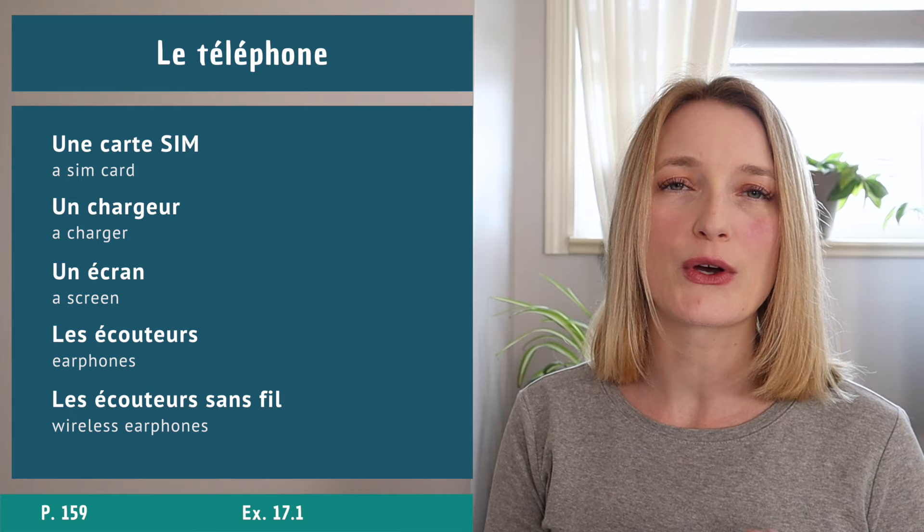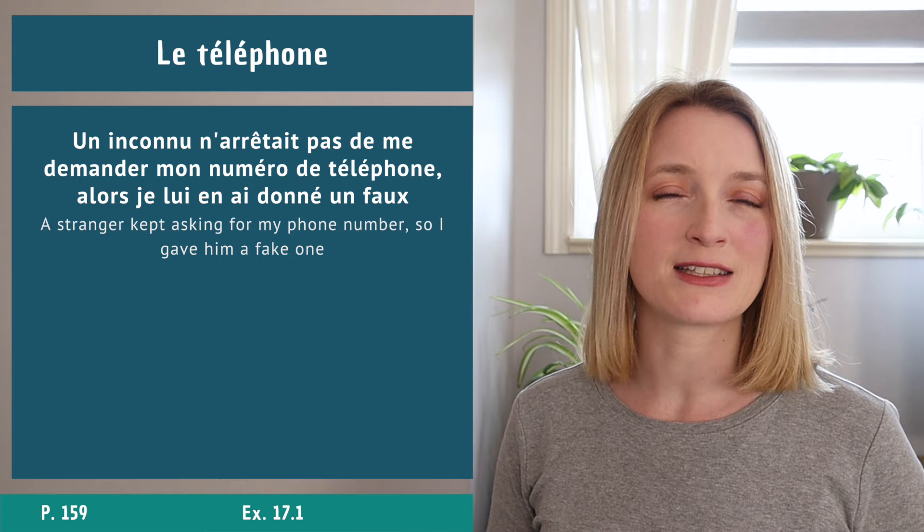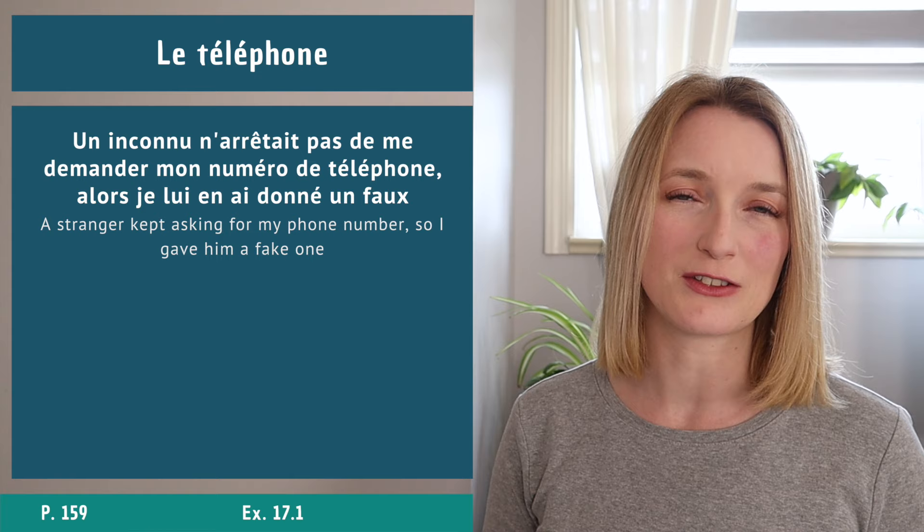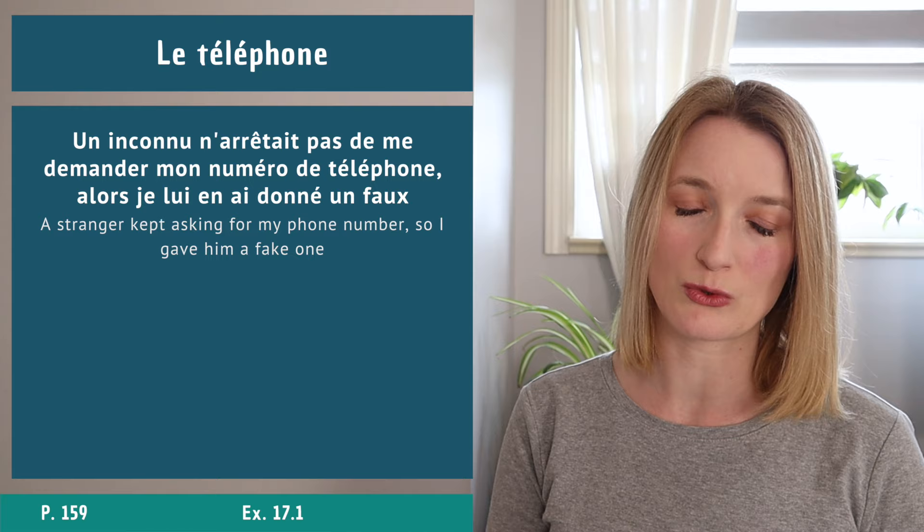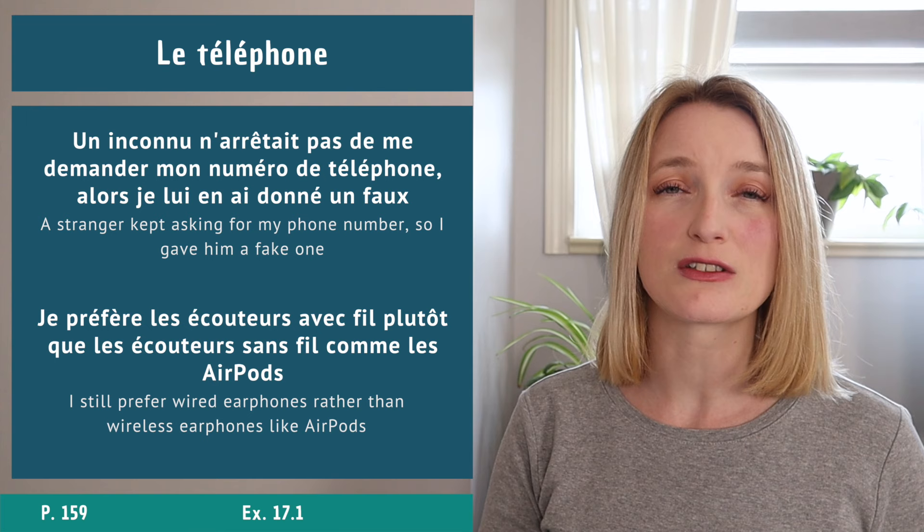Let's see the vocabulary in context with two sentences. Un inconnu n'arrêtait pas de me demander mon numéro de téléphone alors je lui en ai donné un faux. Je préfère les écouteurs avec fils plutôt que les écouteurs sans fil comme les AirPods.